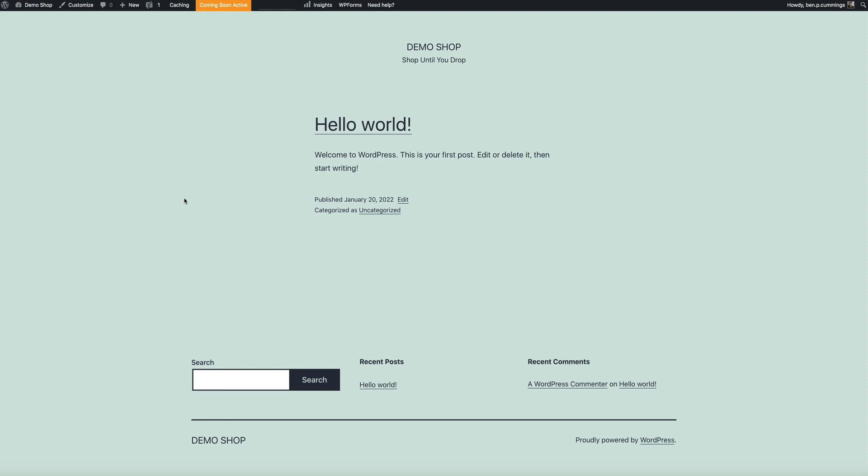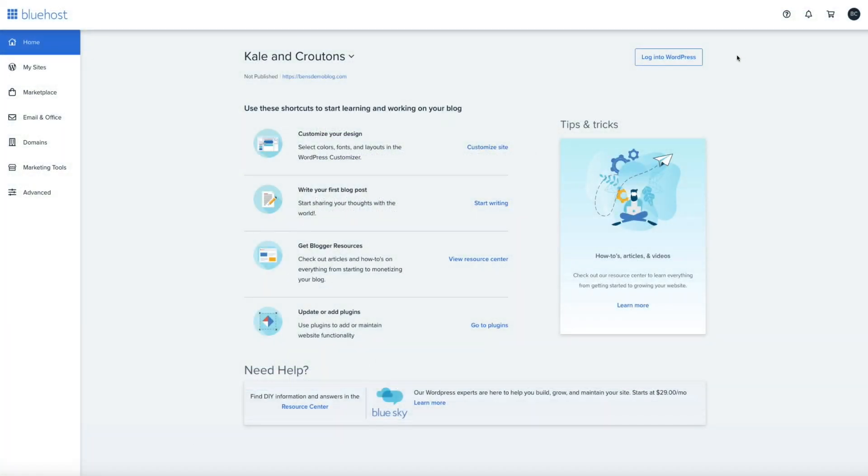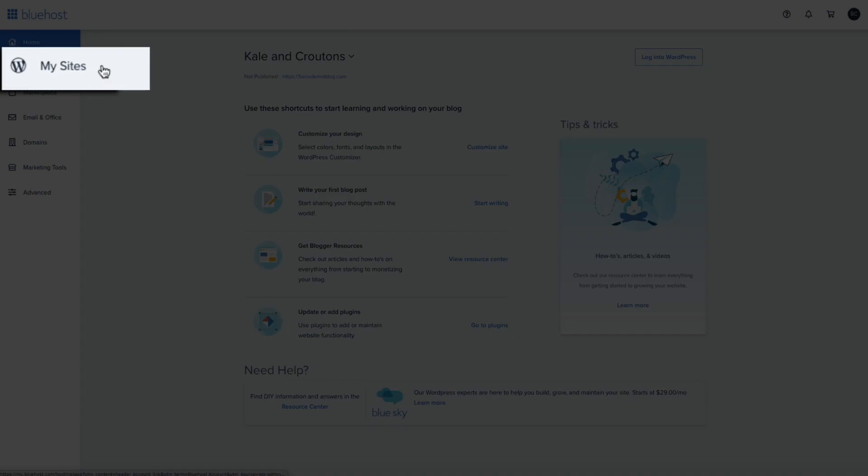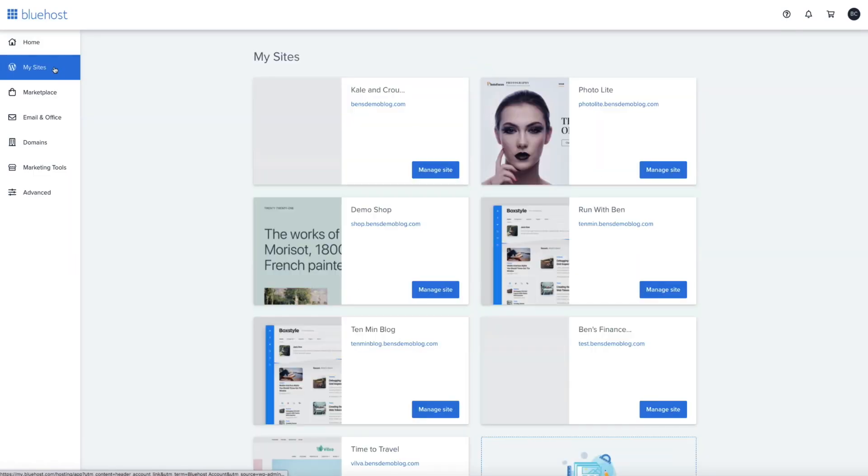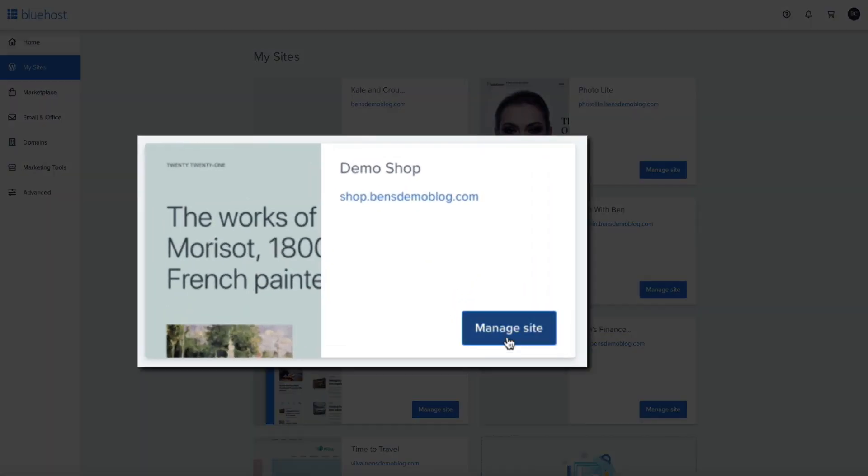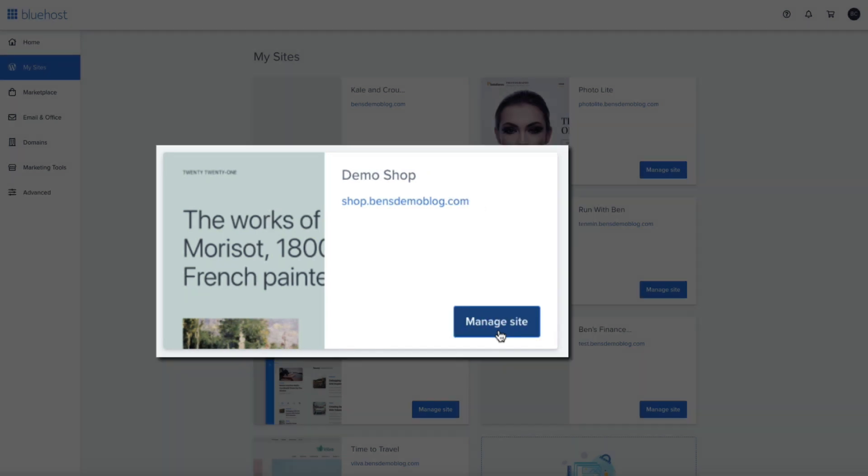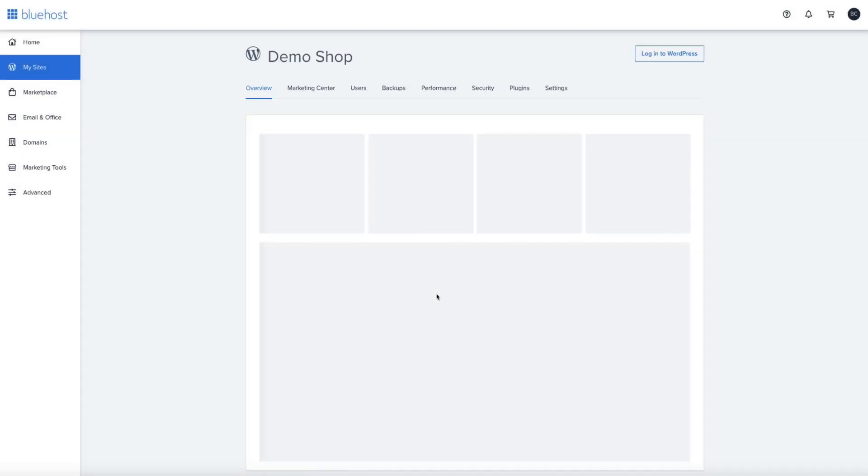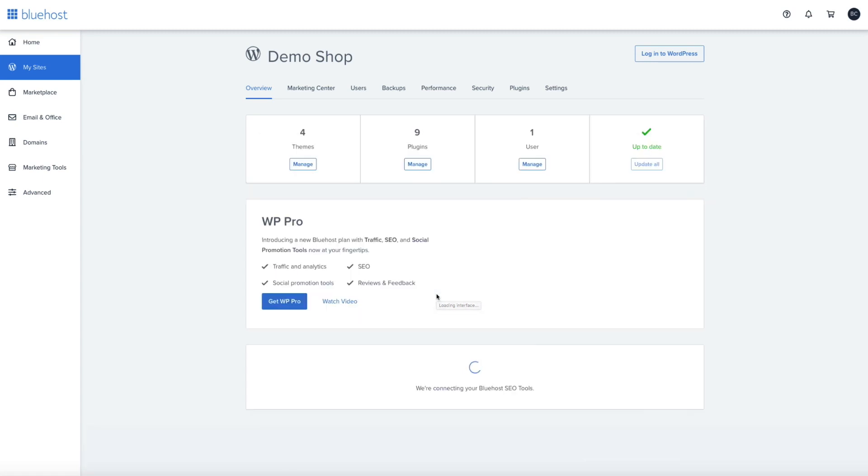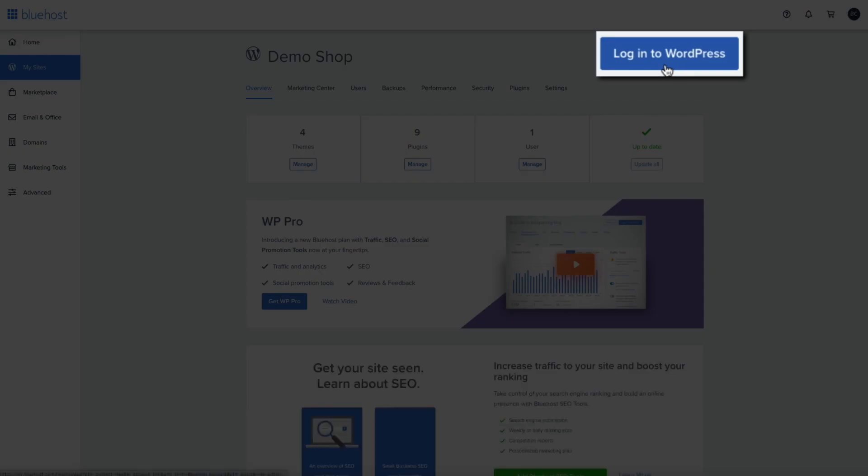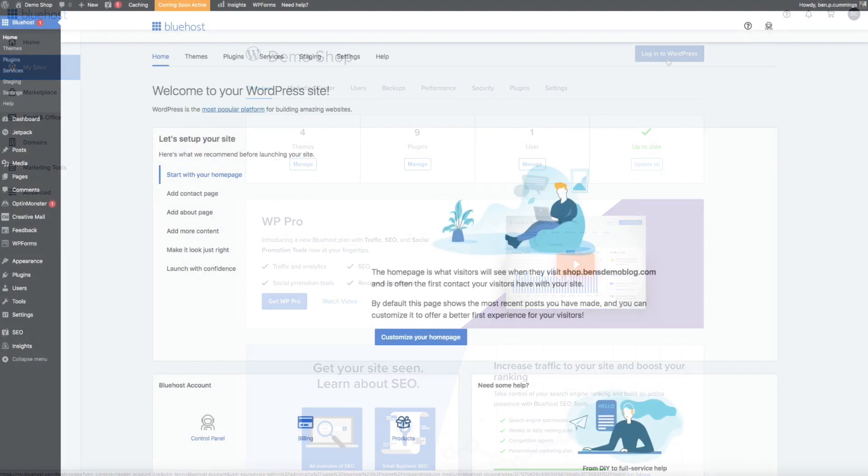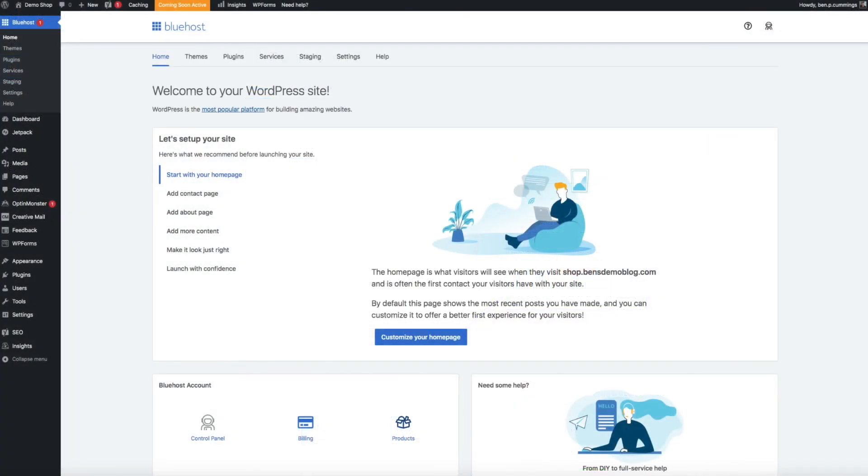Then finally, I want to show you how you'll log into your new subdomain WordPress site. So, back at your Bluehost customer portal, within the My Sites section, you'll now see that your new subdomain site has been added to the list. Then to access WordPress, from here, you'll click the Manage Site button. And then within the upper right-hand side of the screen, click the Login to WordPress button, and you'll be taken to the backend of your new site and can begin building your brand new digital platform on your subdomain.